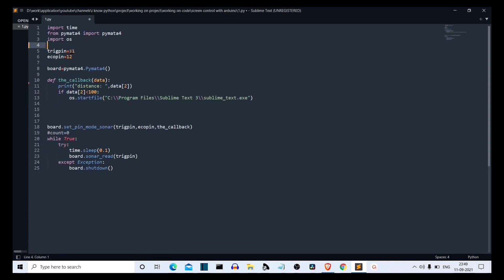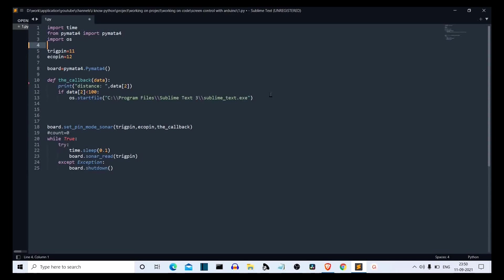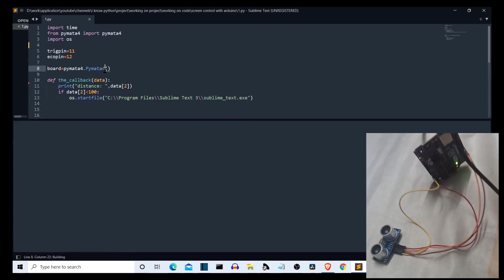First of all, let's print the distance. So we are printing distance, then data of the index 2. This data variable has multiple values. We are only interested in the distance of the obstacle in front of our ultrasonic sensor, which is at the index third. Then if data[2] is less than 100, or if there is an obstacle in front of the ultrasonic sensor within the range of 100 units, we want to open this specific file, which is Sublime Text. Now let's run this code.